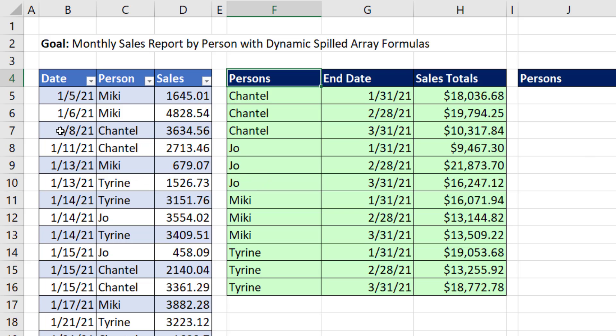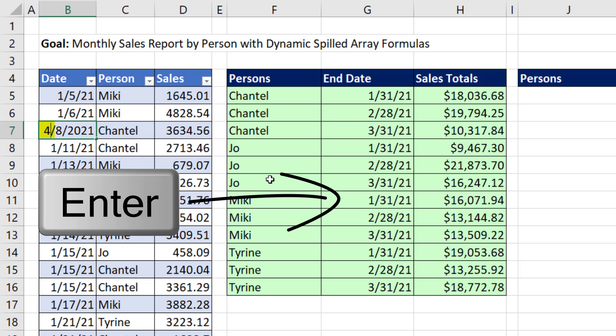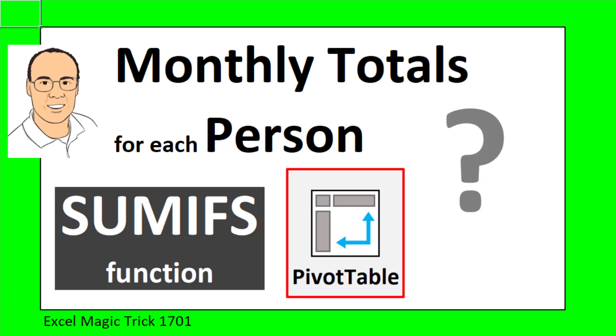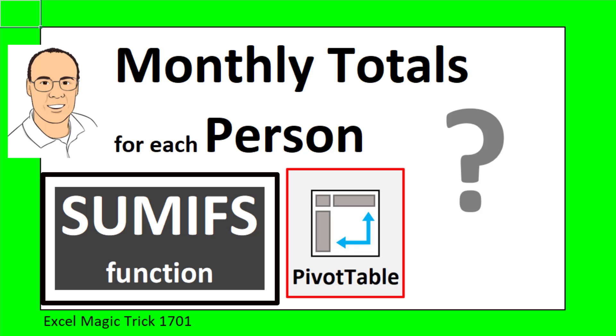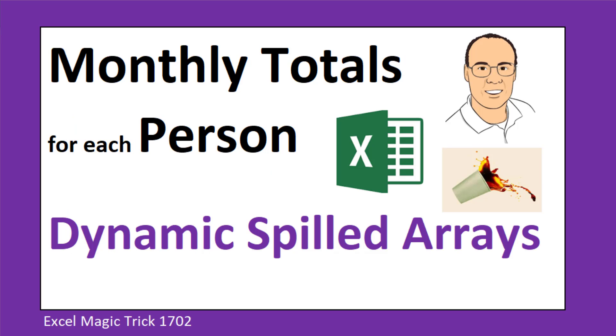But when we change, for example, change this to month 4 and hit Enter, we need our summary report to include that new month. Last video, we saw how to do this with SUMIFs and a pivot table. This video, we want to see how to do it with dynamic spilled arrays.